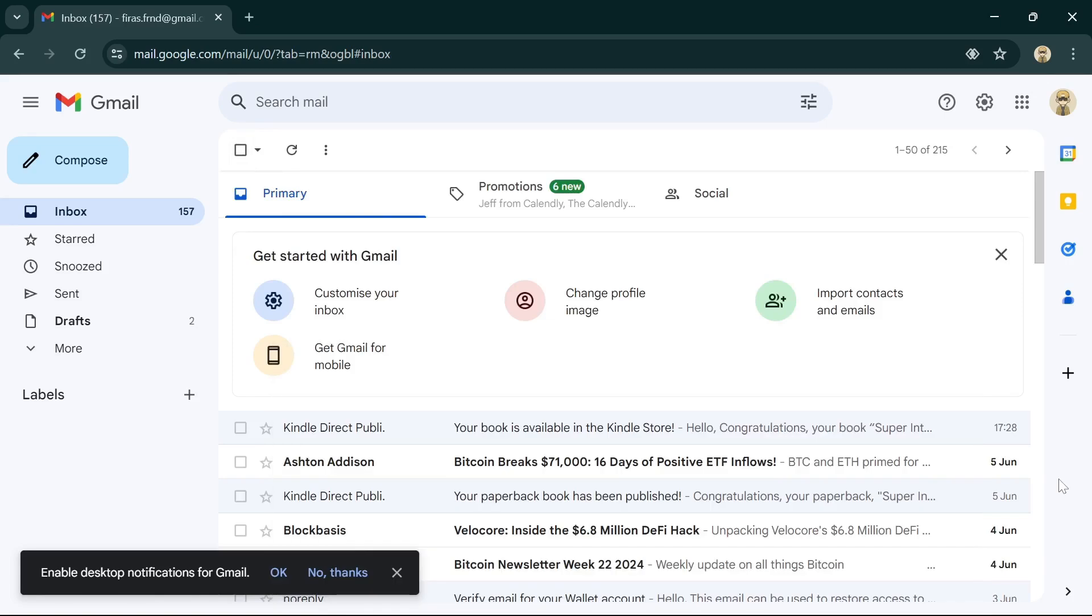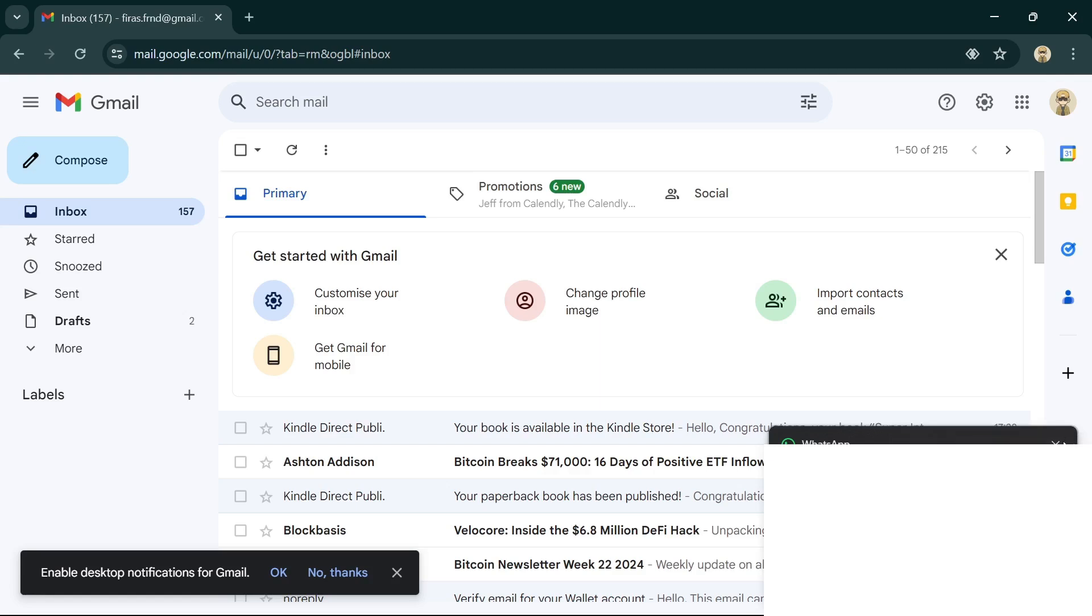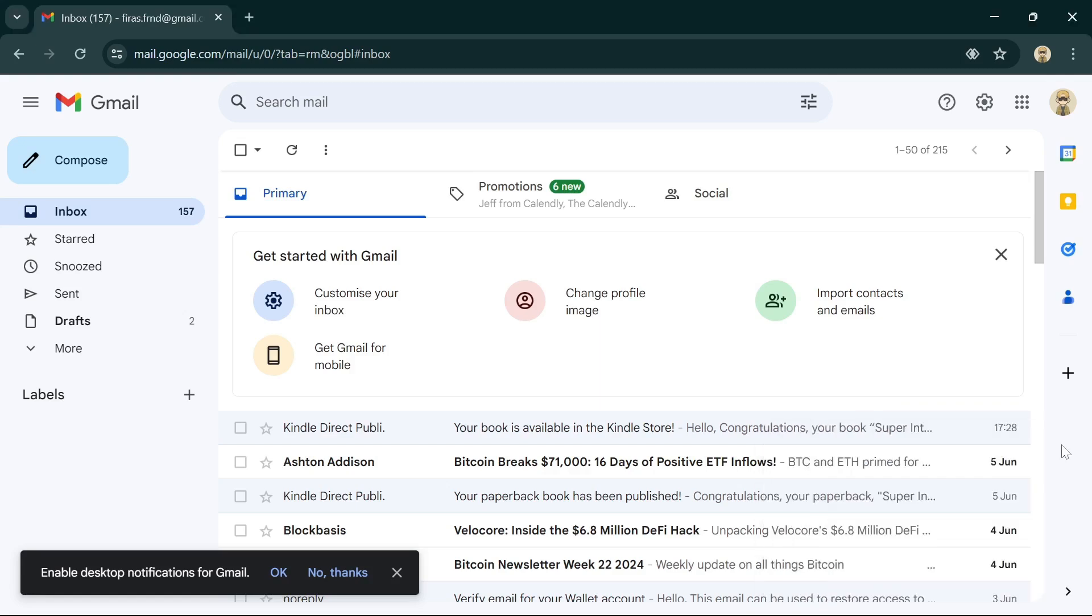So the thing about this was that it took approximately six days and some hours for my paperback to go live, and it took approximately seven days and a few hours for my Kindle to go live. So I'm going to take you guys to my dashboard so that you can see.